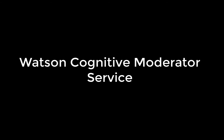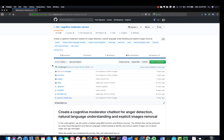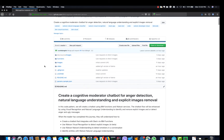Hello, welcome. Today we'll learn about a new code pattern that uses a Slack chatbot which communicates with IBM functions and Watson services.